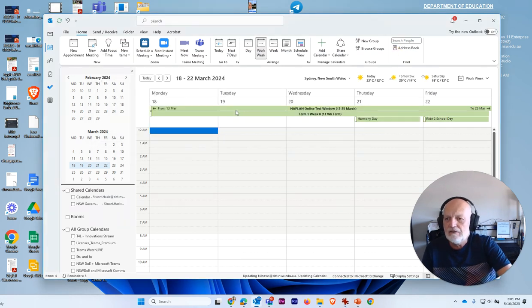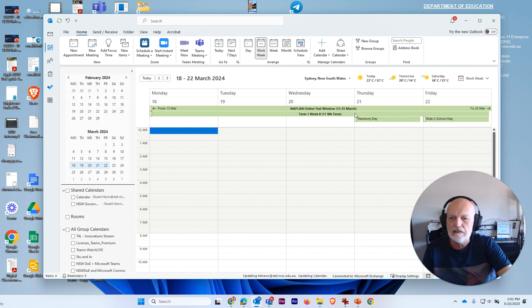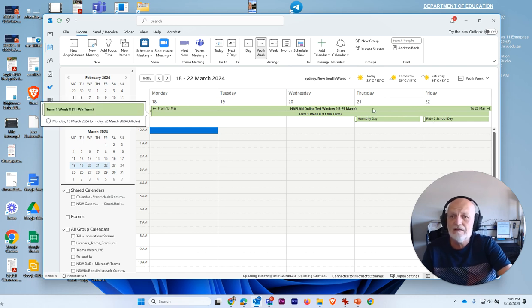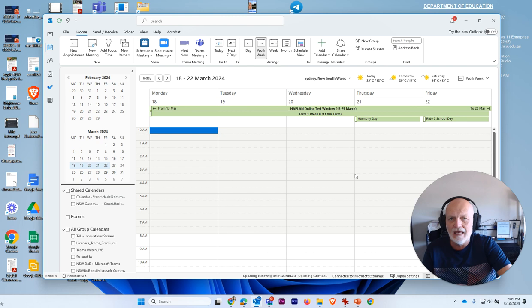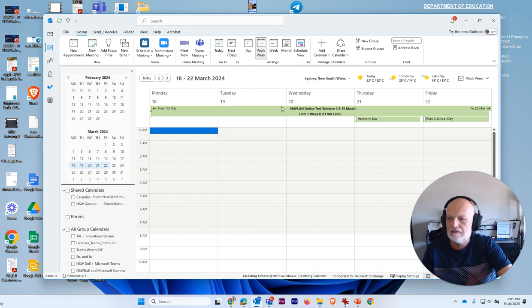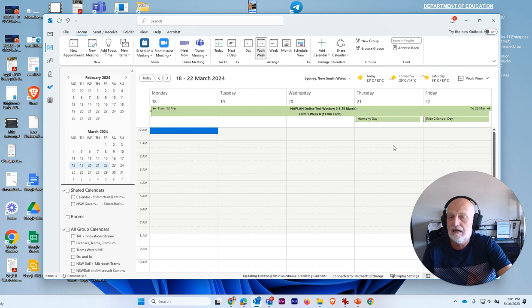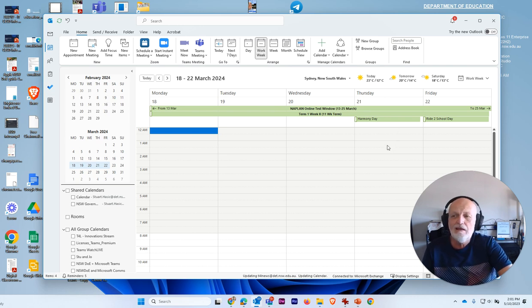And the other thing that you'll notice is they're all shown as green, which means that they're not going to show that you're busy at that time. These are just entries in the calendar. And they're just for your own information that, hey, what week is this? I can see that right away. Hope that helped. And I will see you in the next video.